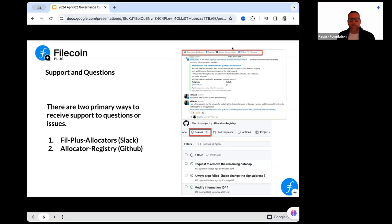We'd recommend avoiding DMs as much as possible — we'll talk about that more later on the call. The second support system is the allocator registry, where you can come and create a new issue. That issue will be tracked just like a bug — people can see it, and we can come back to it at a later time.